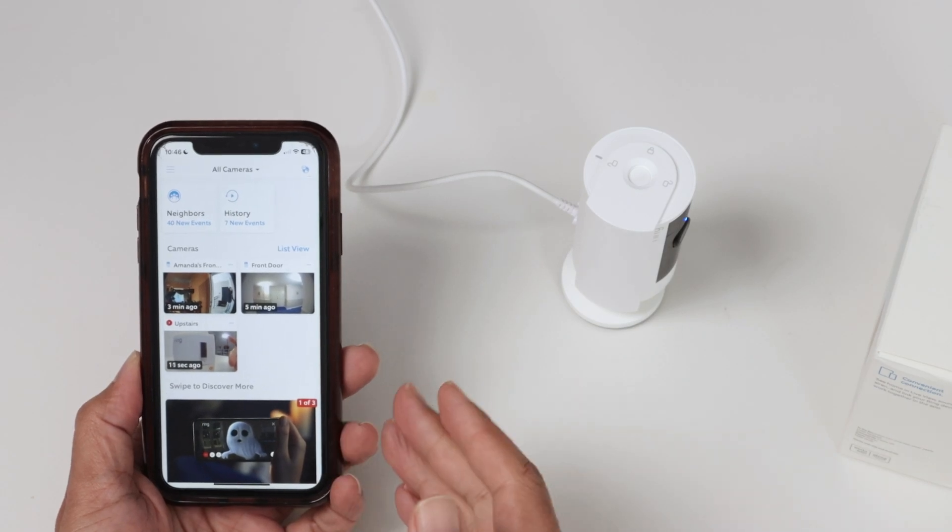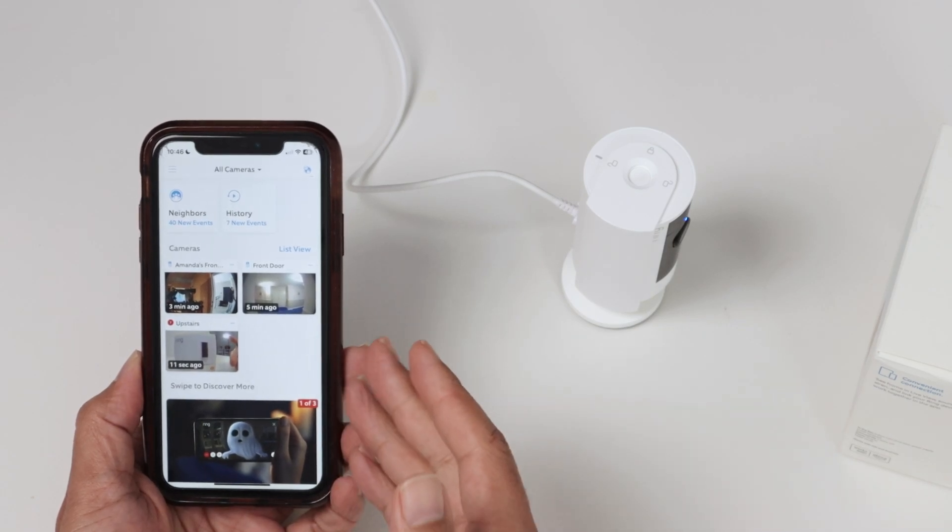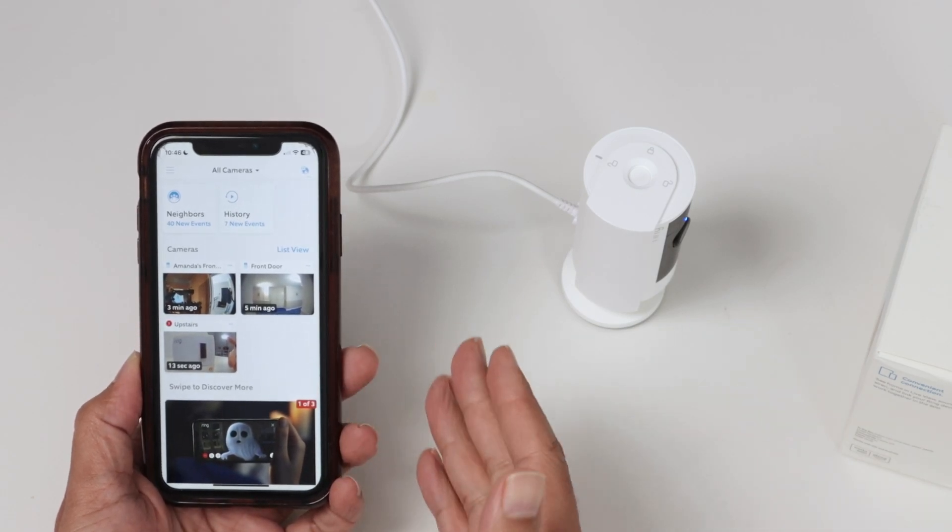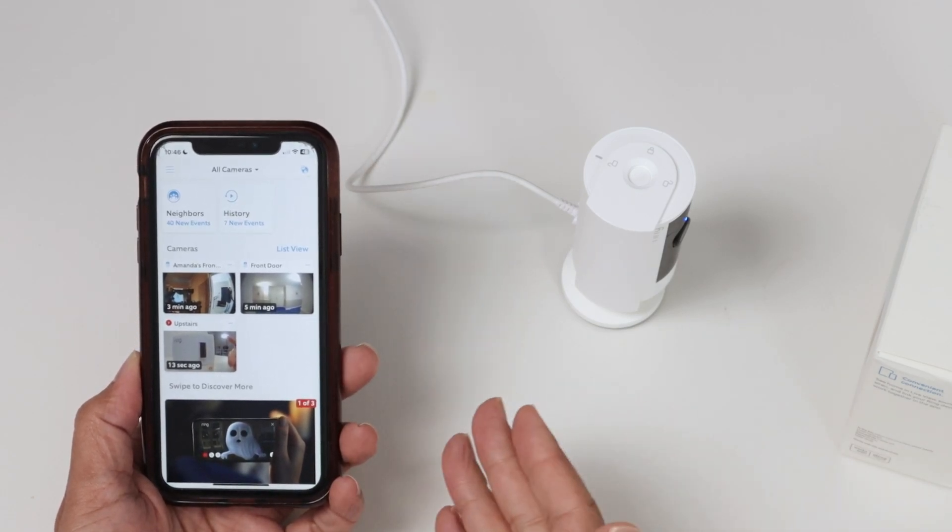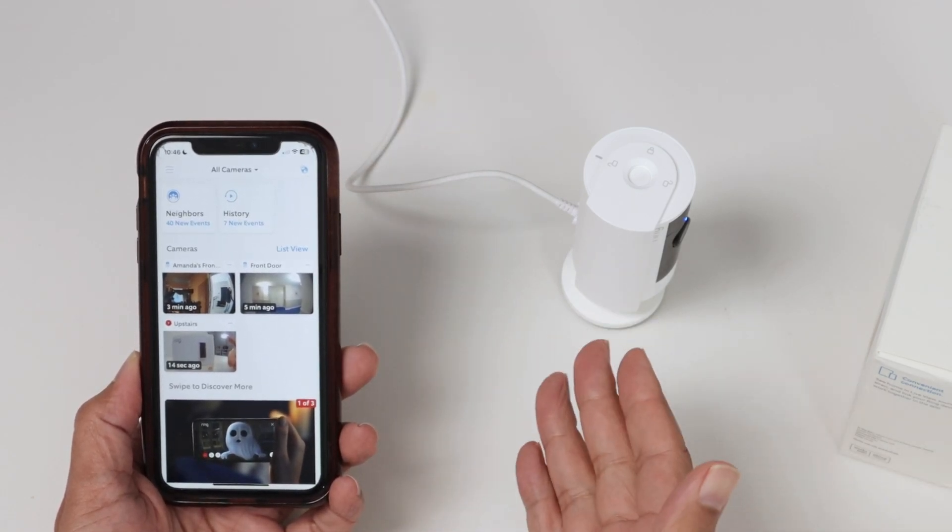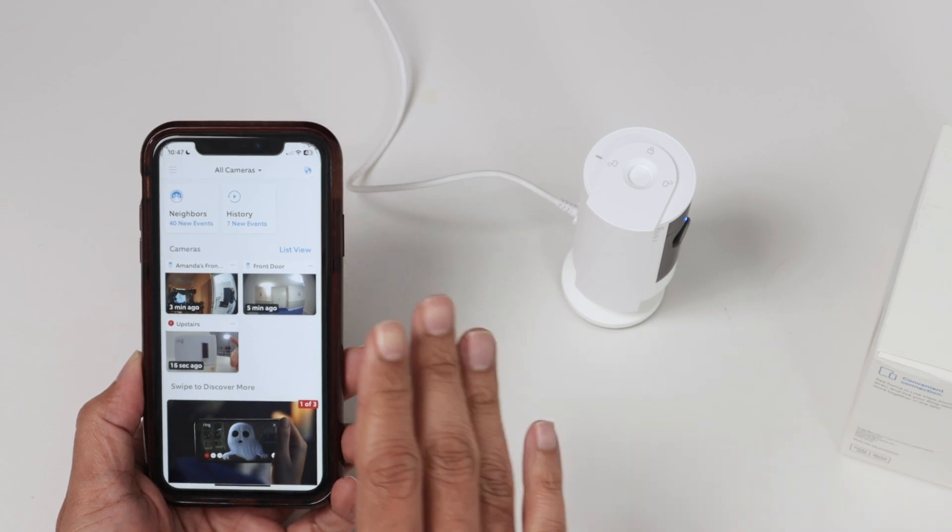Hey guys, let's see how to increase the Ring doorbell volume. It works also with other cameras like the Ring indoor camera, for example.